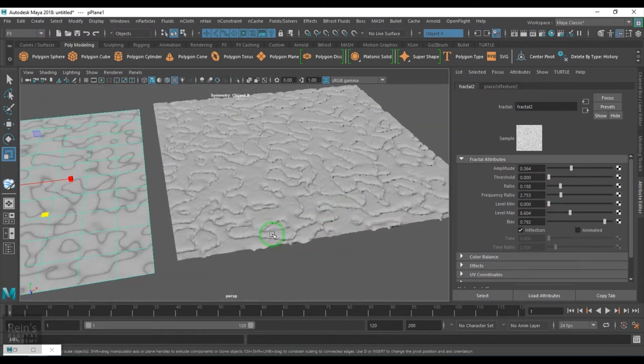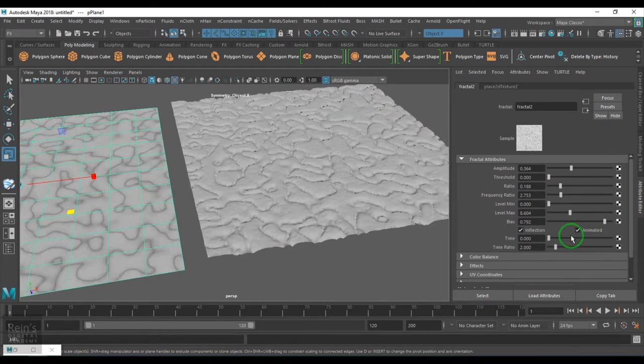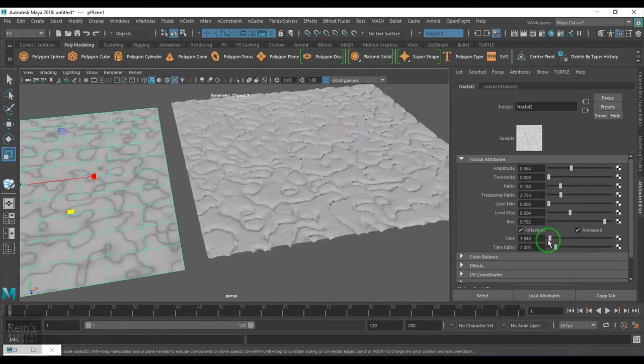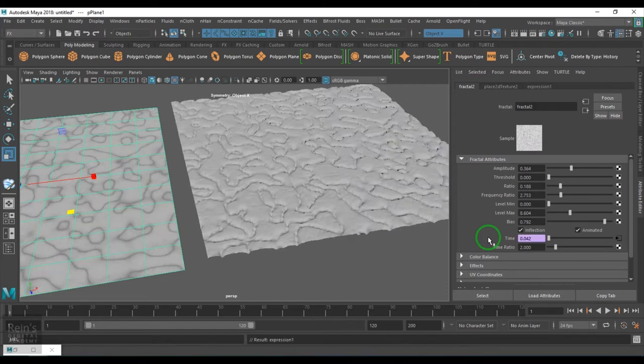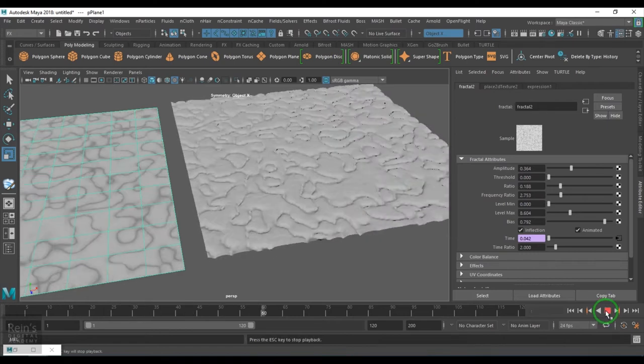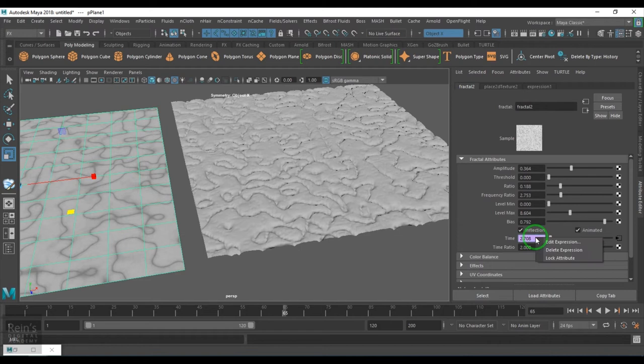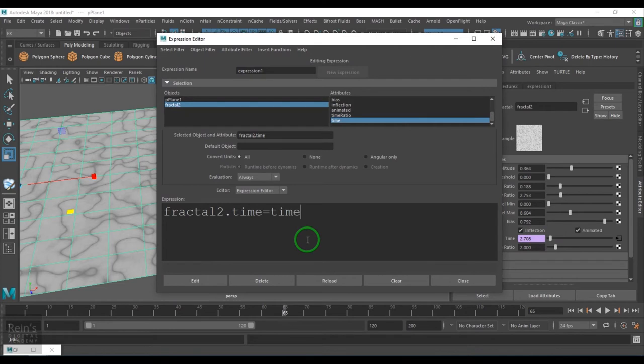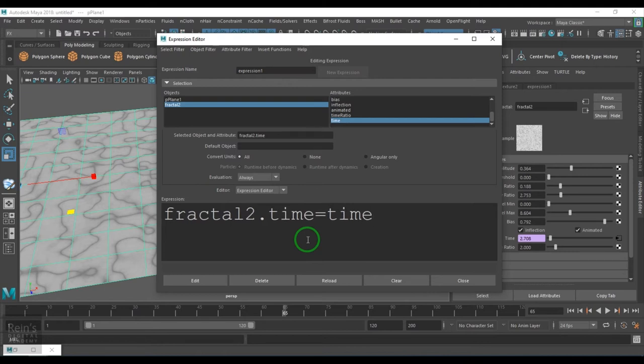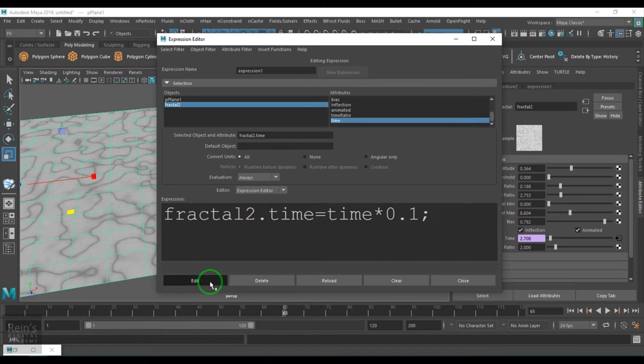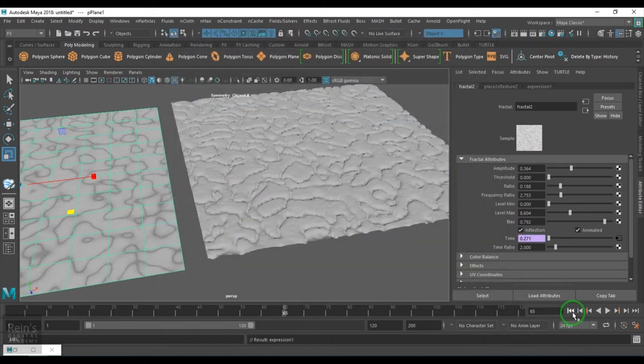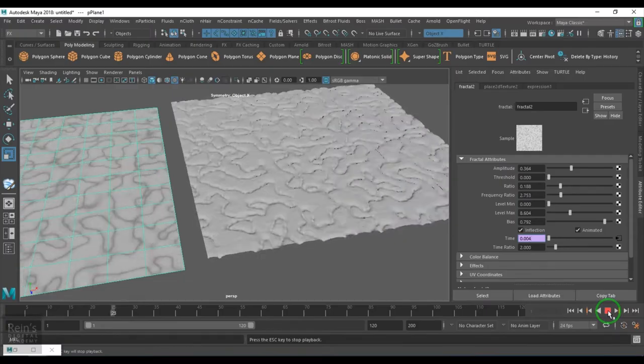We have the animated option here which will animate the overall texture. Every time I see the time I just write equals to time expression and then hit enter, then I hit play you see that sort of boiling. If you feel it is too fast you can always right click edit expression and you see there is, I am just holding control and using the scroll and then the text is becoming bigger. The fractal to time is equals to time. I can multiply with a value less than one to reduce the speed there.